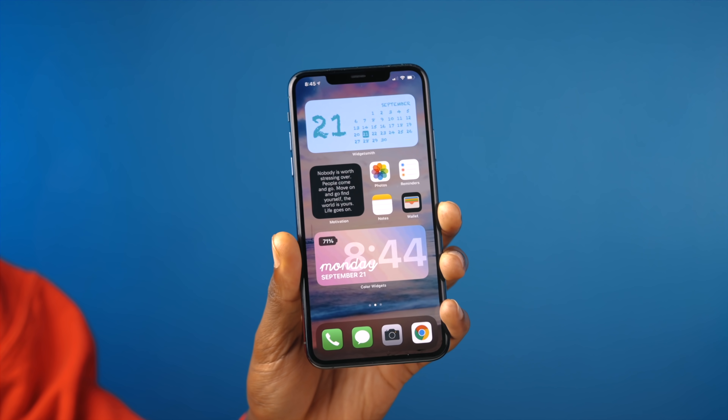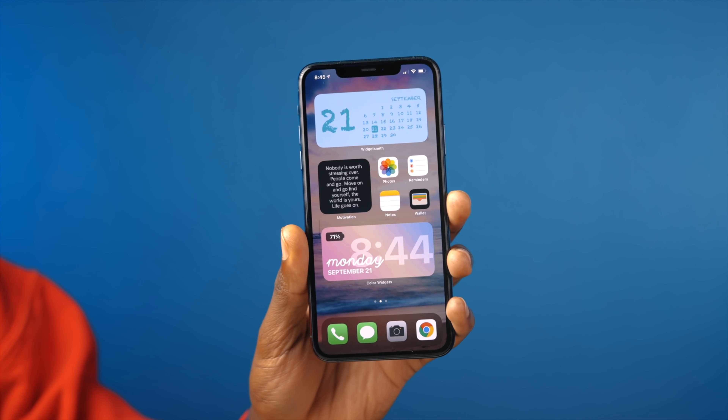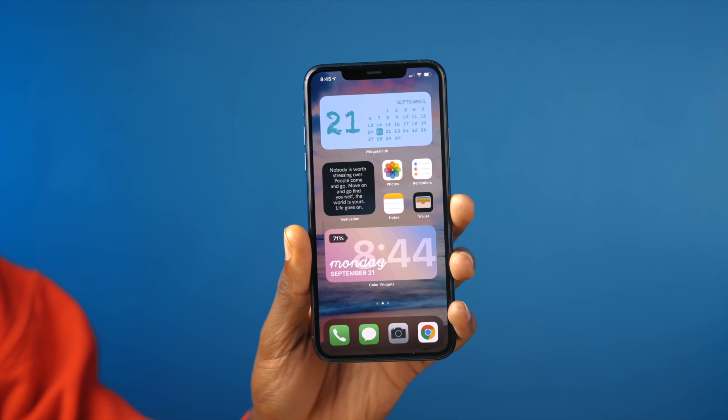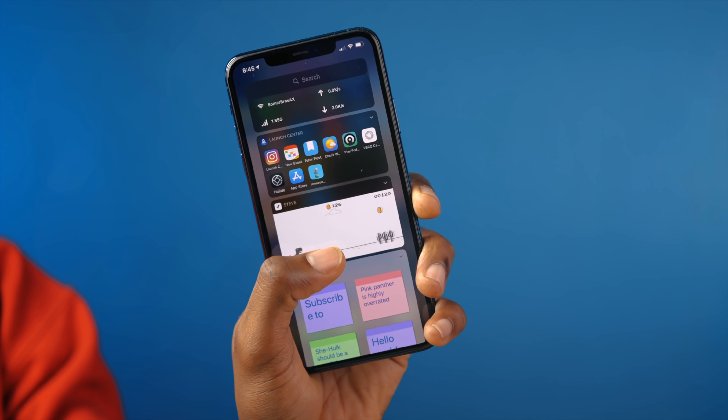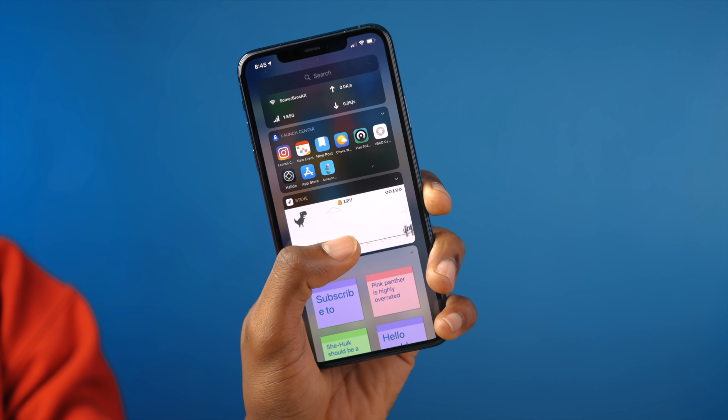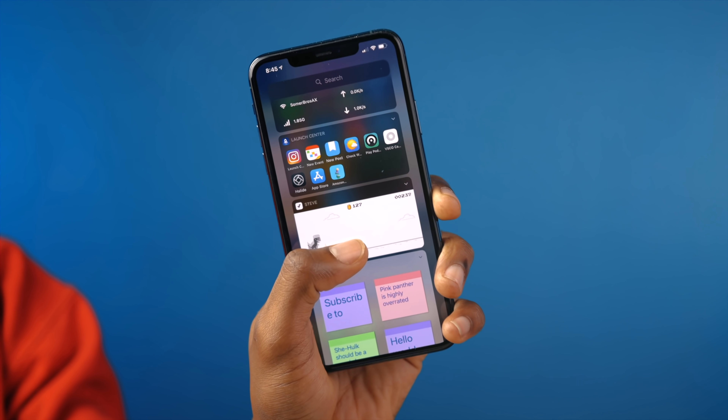What's up guys? Miles here with 9to5Mac, and with the release of iOS 14, widgets have finally become a thing — at least for the iPhone, because we all know Android phones have had widgets for over a decade now. Today we're going to take a look at 10 widget apps that I think you should try.